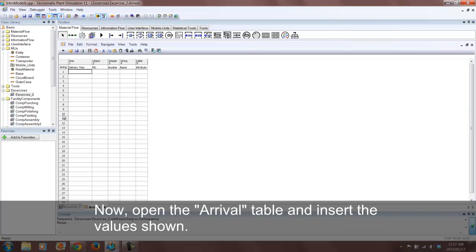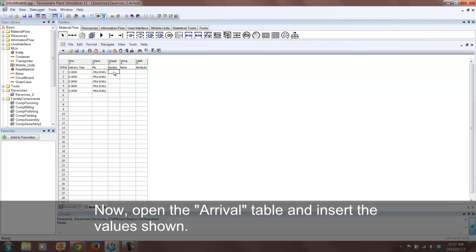We need to enter our own values in the table. The delivery time for all the various colors should be zero since we are only addressing the setup time. I am selecting the MUs to be normal entities, however you can choose your own custom MU if you'd like. The number is just how many of each color we want and this can be chosen at your own discretion. The names will just be a selection of different colors.